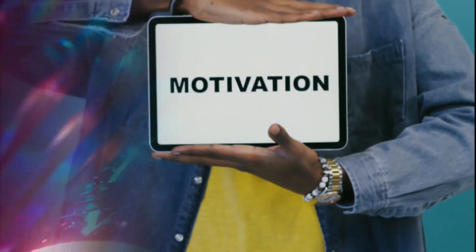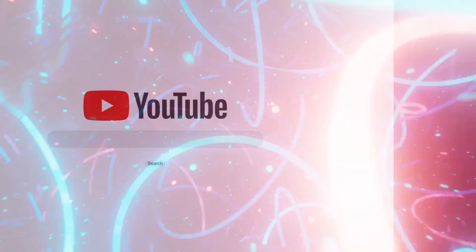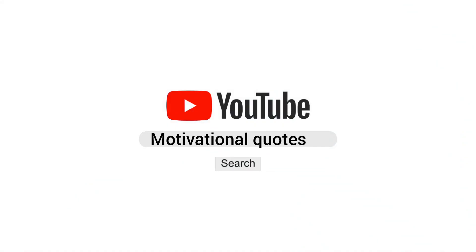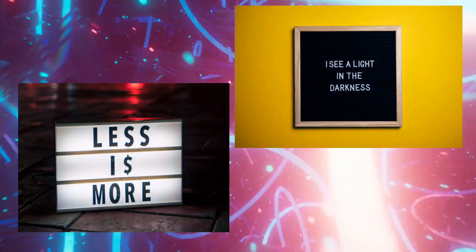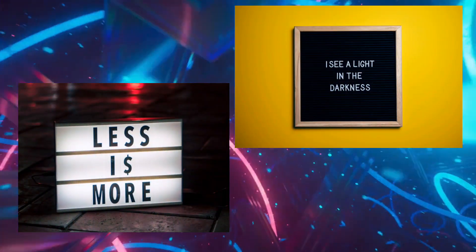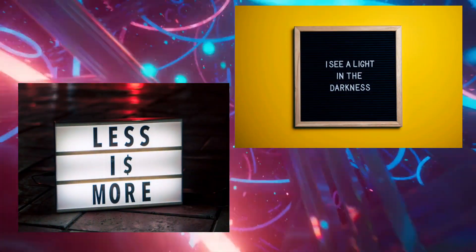Motivational Quotes. Inspire and uplift your audience with daily doses of positivity. Share motivational quotes set against beautiful visuals to brighten their day.